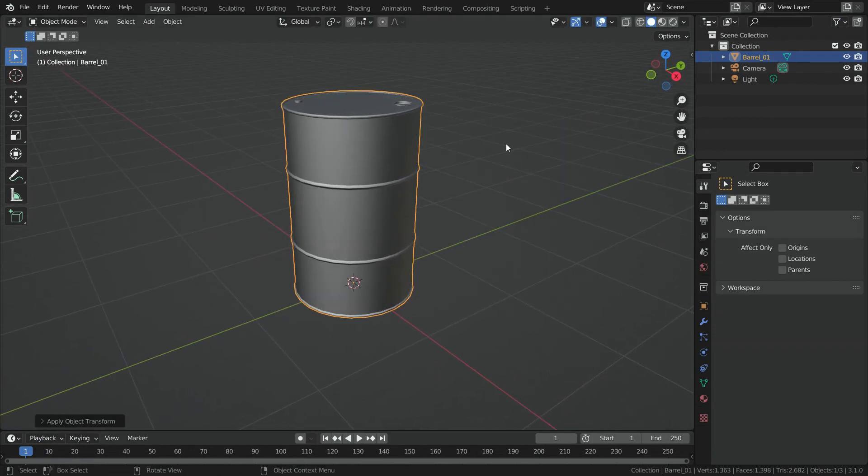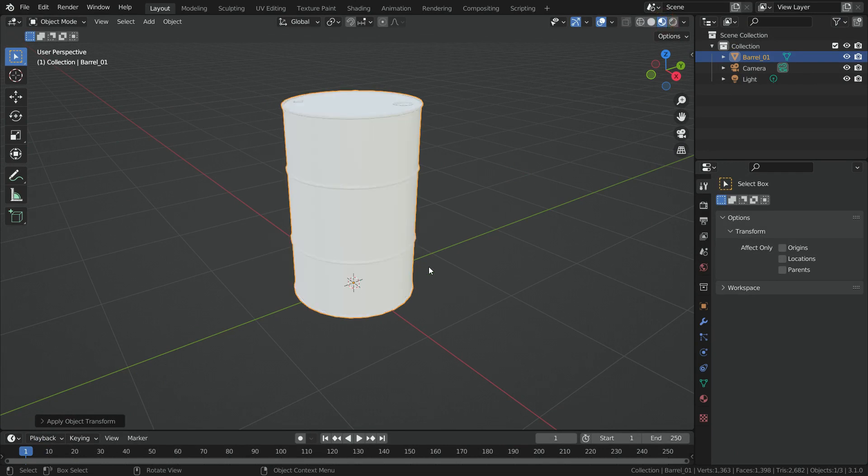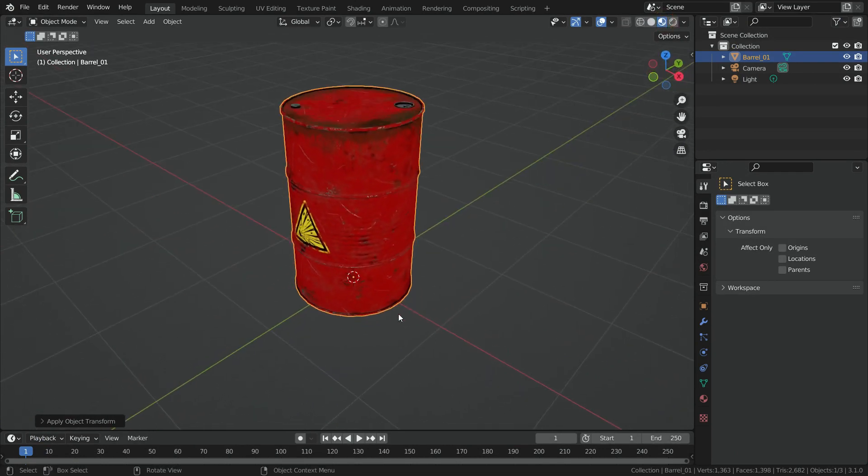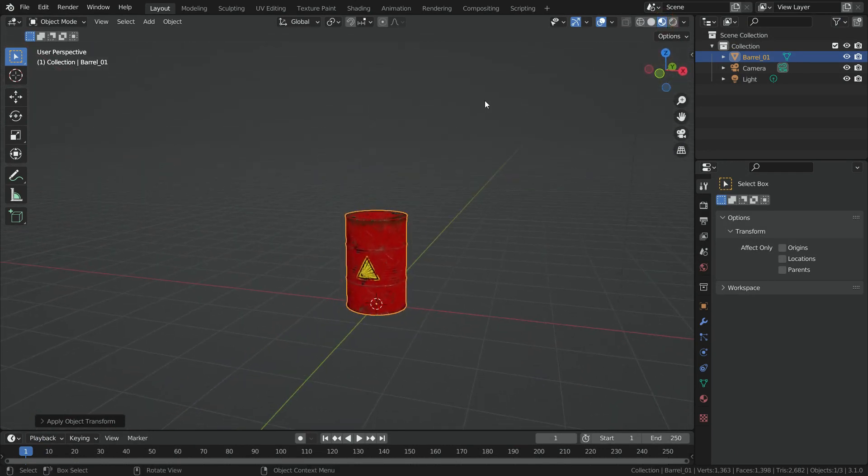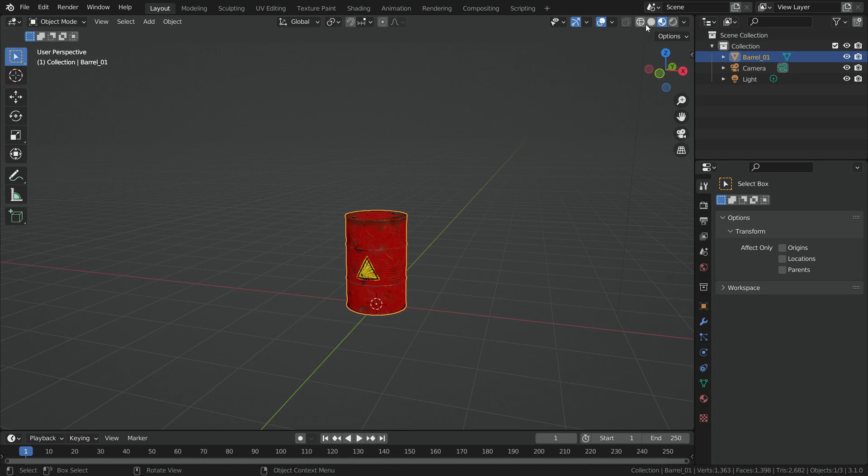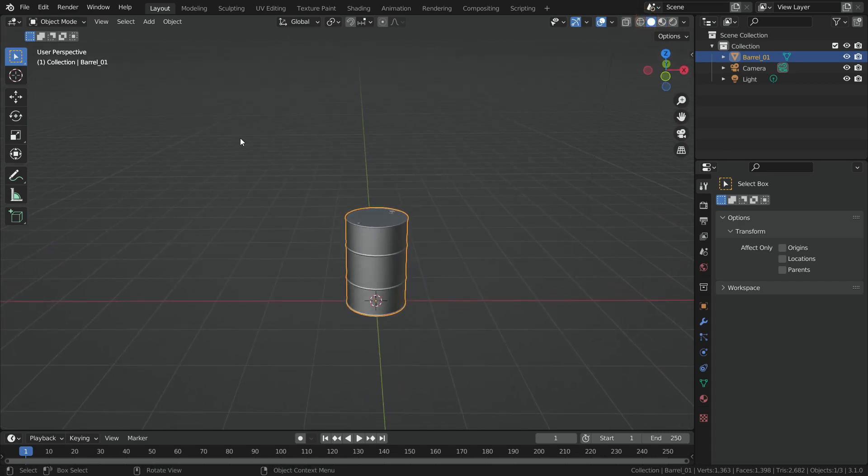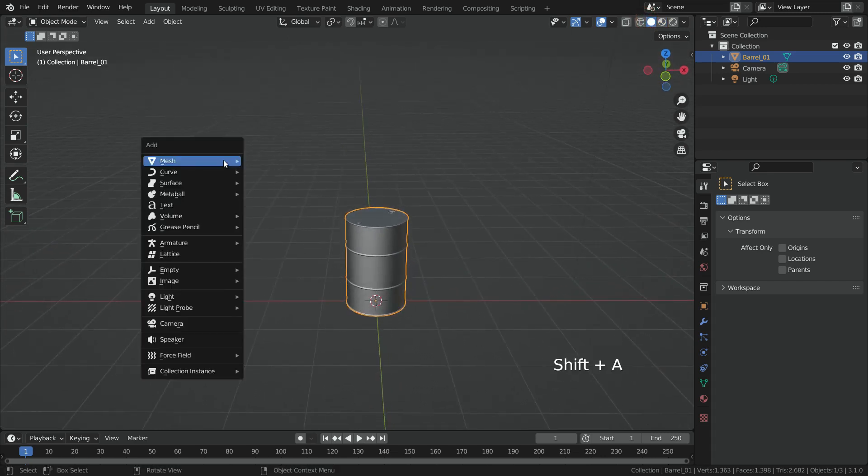We can see the textures if we switch to material preview mode. Now, let's add floor. Press Shift A and add a plane.